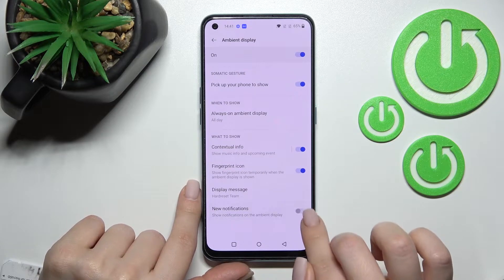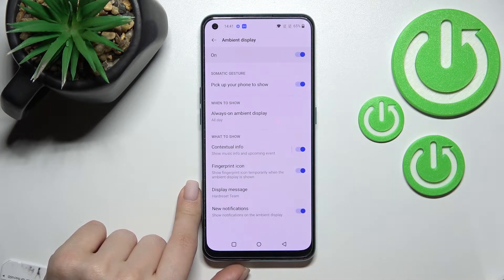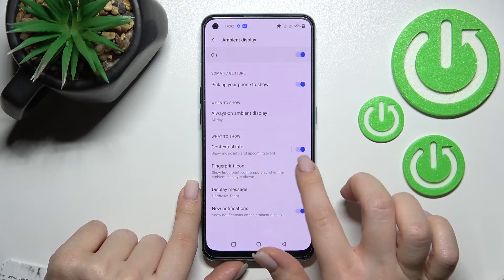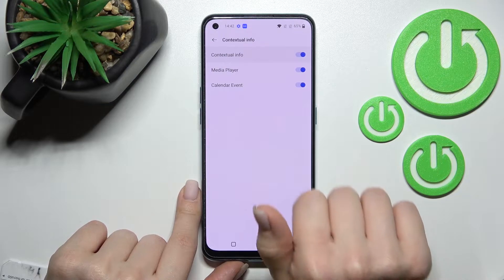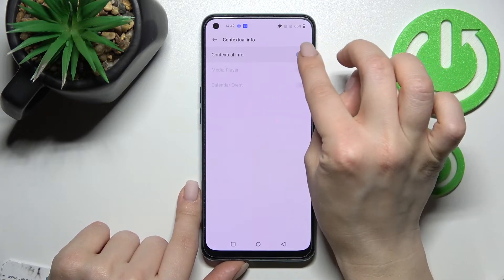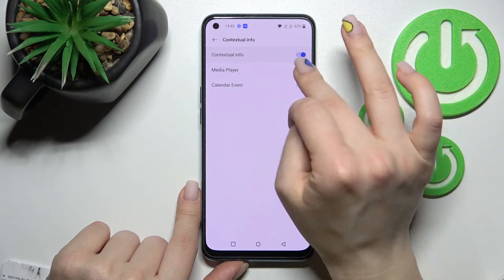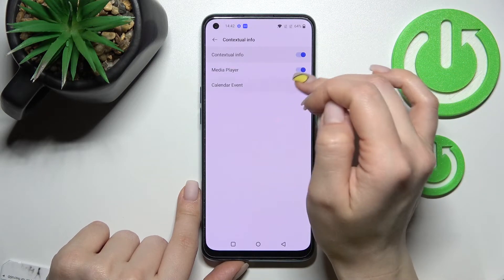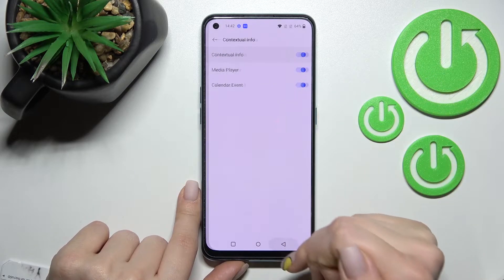By this way we can turn on or turn off new notifications. Also we can activate or turn off the fingerprint icon here, and we can also change the contextual info — that means the media player or calendar event. We can turn it off or on just by clicking on the switches here.